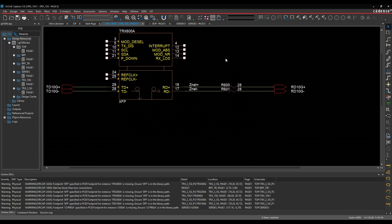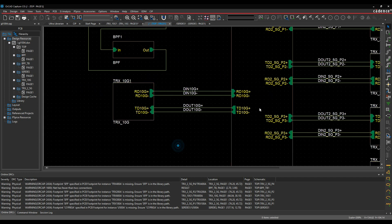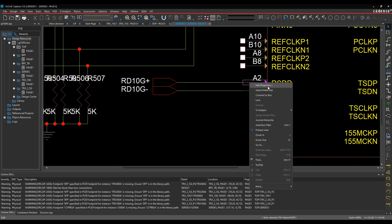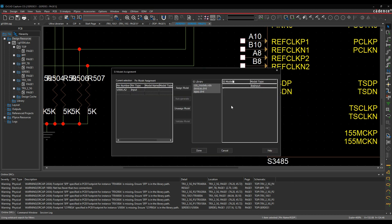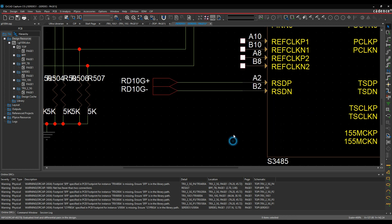We'll do the same for the input pin. We'll ascend the hierarchy, then descend the hierarchy here, pick the pin, SI analysis, assign SI model, pick the input pin, pick a default Cadence model, assign the model, and done.